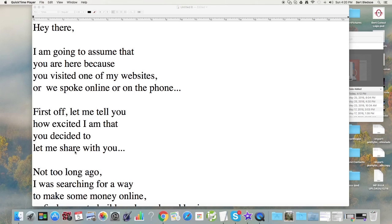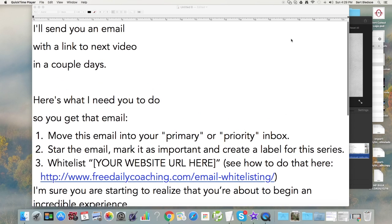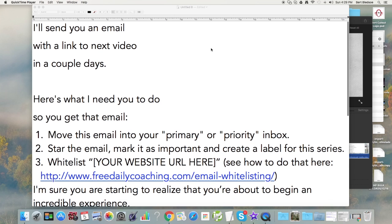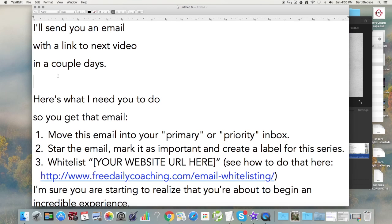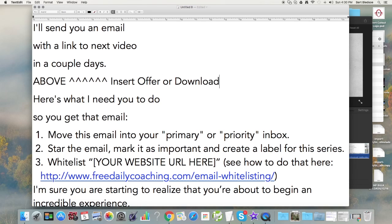Here's another example — this one was the first in a series where I was sharing a video. I wanted to show how I changed it up to build rapport but also make sure people were actually getting my email. In this version, I say 'I'll send you an email with a link to the next video in a couple of days.' This was a placeholder, and right here you would insert your offer or download based on whatever your lead magnet was.